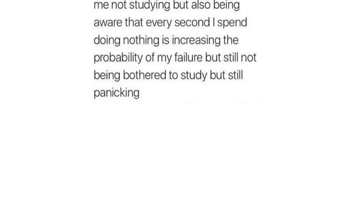Me not studying but also being aware that every second I spend doing nothing is increasing the probability of my failure but still not being bothered to study but still panicking.